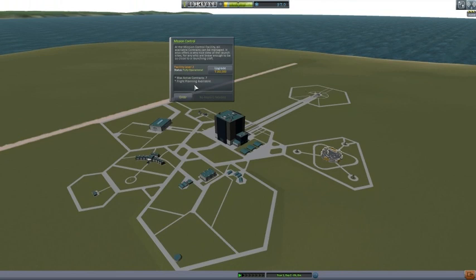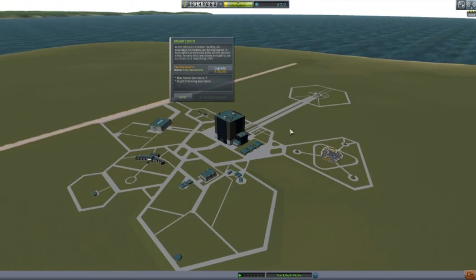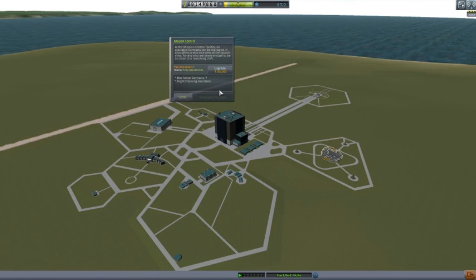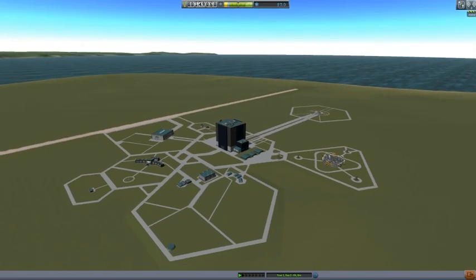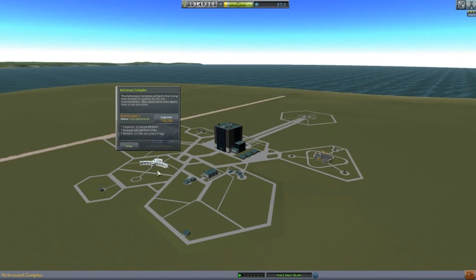Now this one. Oh, okay, now flight planning is available. That's right, because I said it needed that to be. Okay, so flight planning, that means setting up our maneuver nodes. Very good.